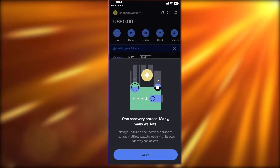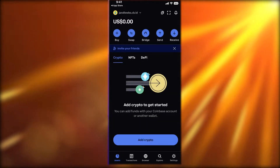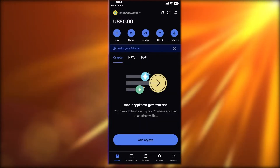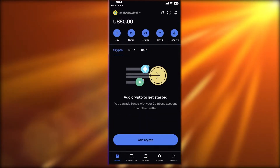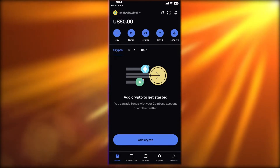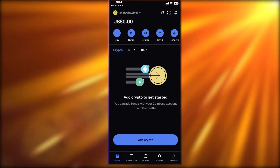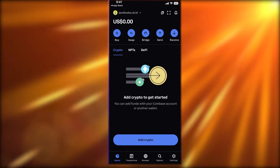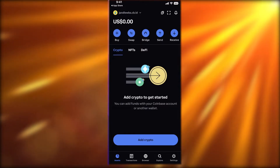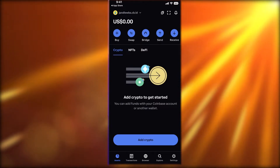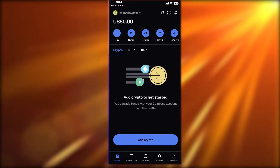Then click on Done, and that's it — your wallet account has been created. At the top you can see the tokens you have in your wallet, showing your wallet balance or the tokens you hold.